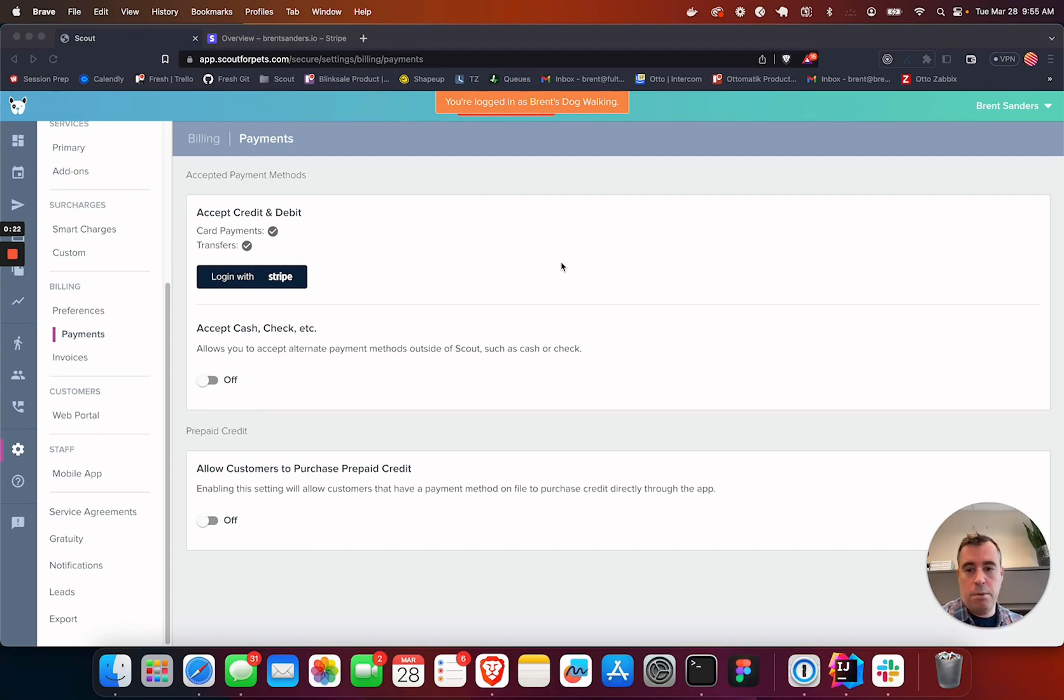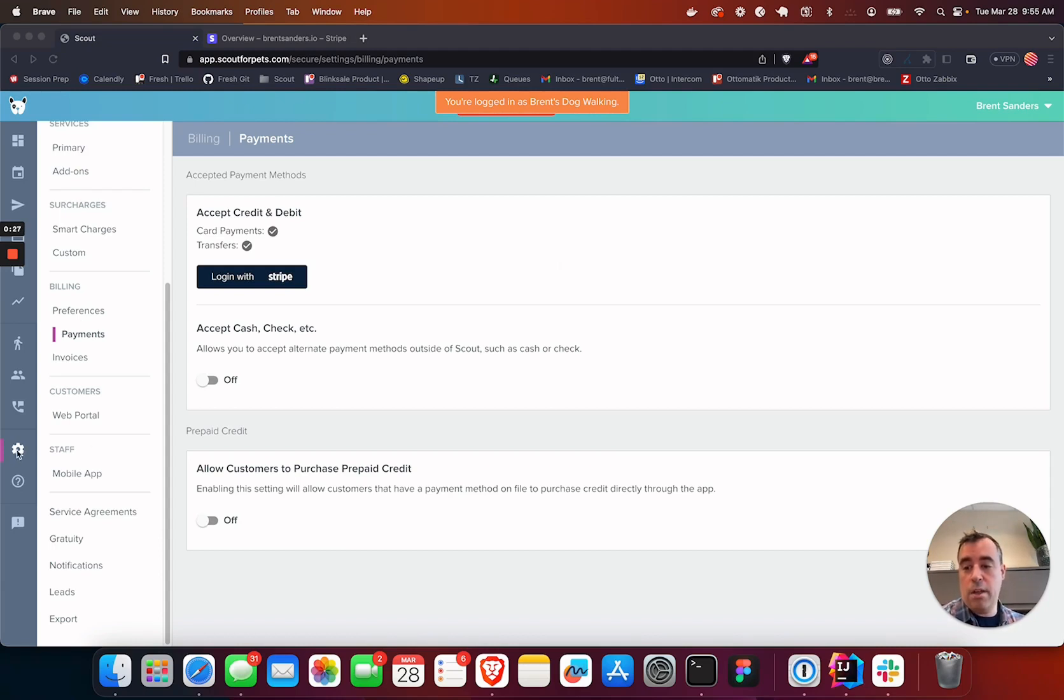I'll go through some of the features that you get for free as part of your Scout account. To get here, go to the gear icon, go to settings.